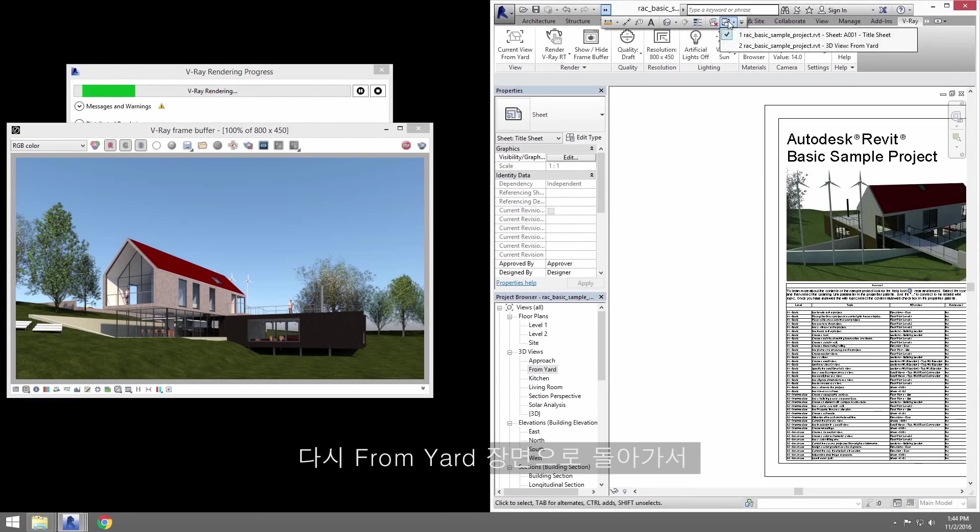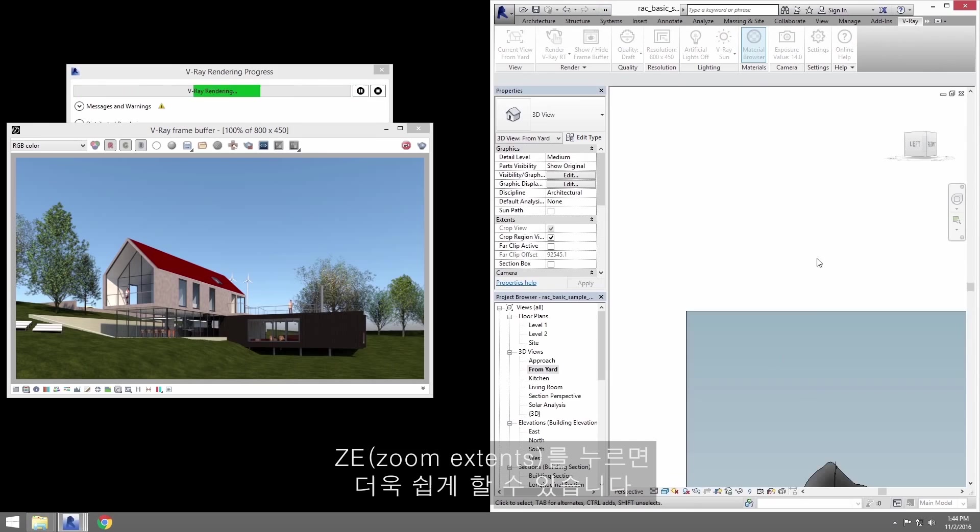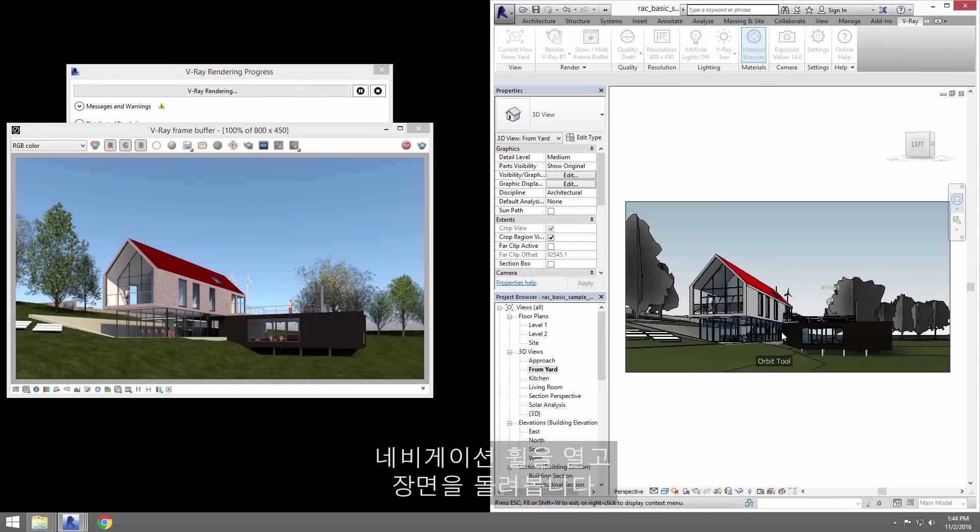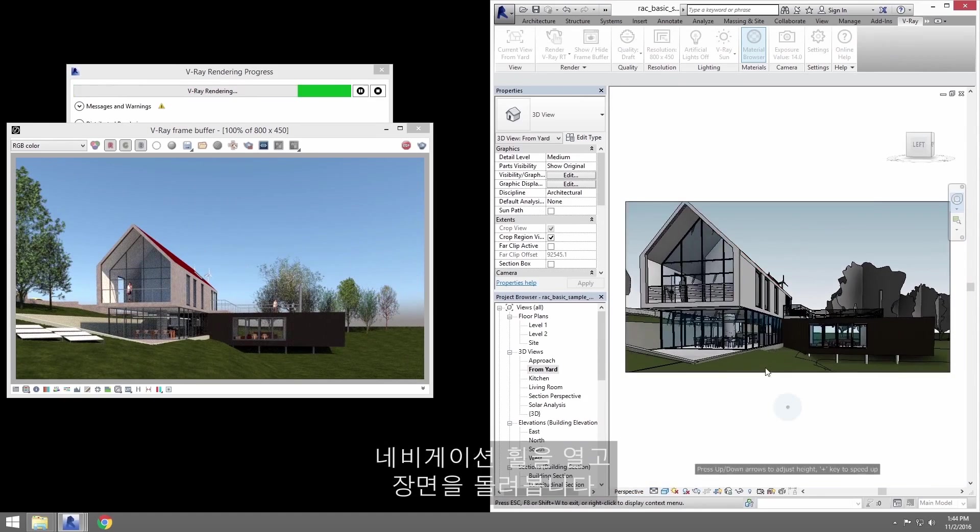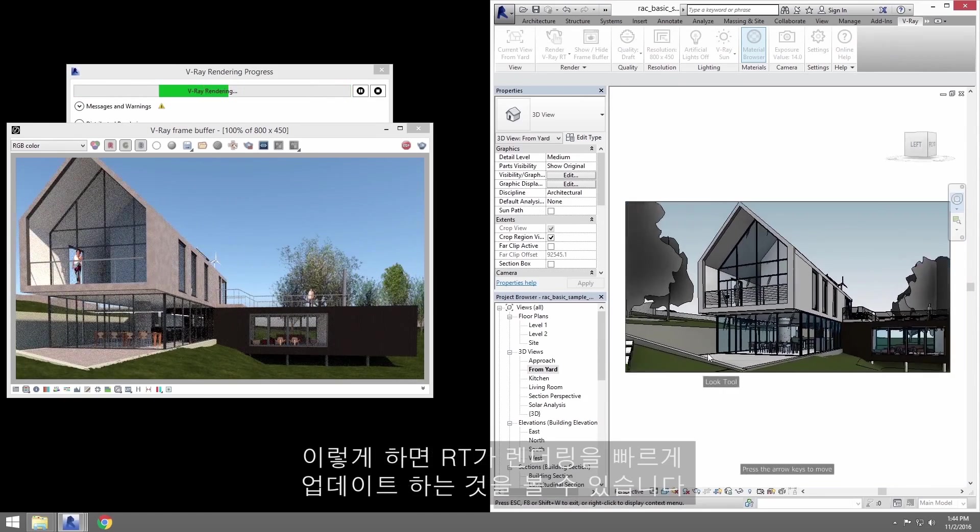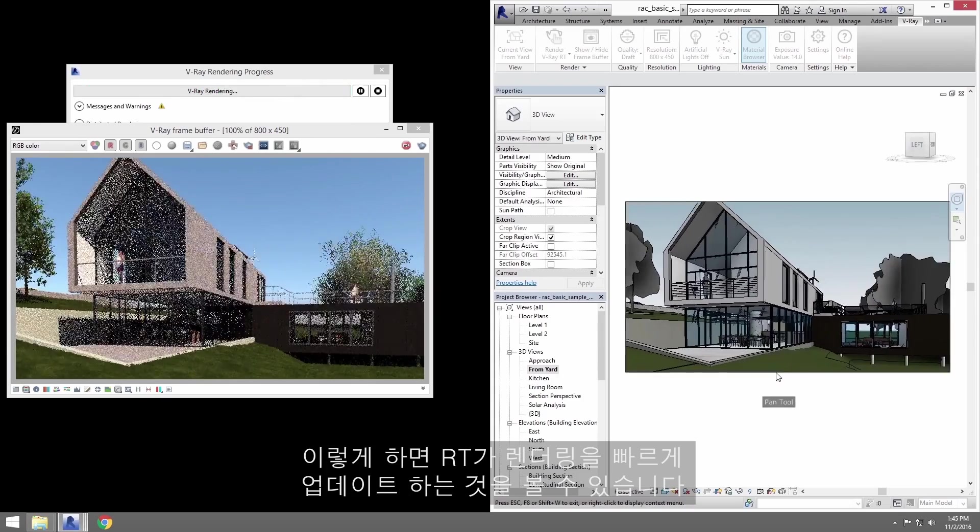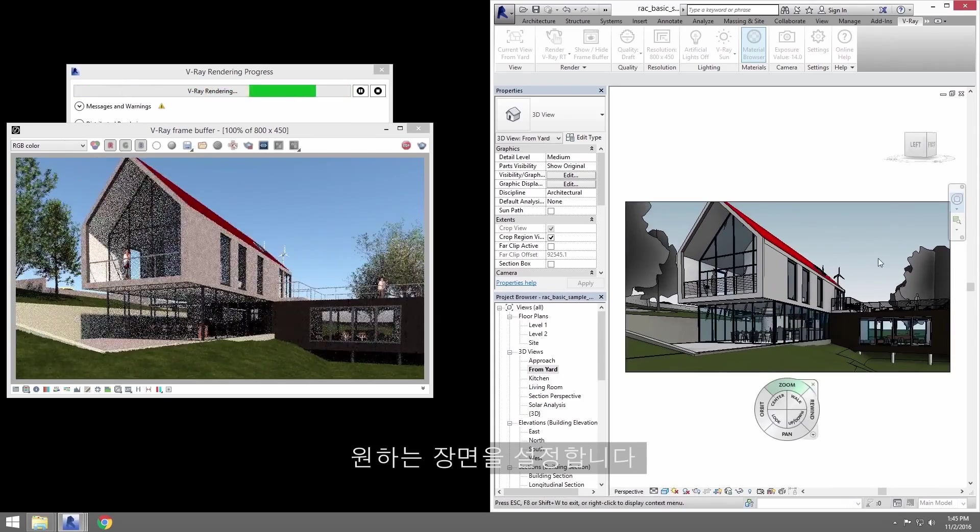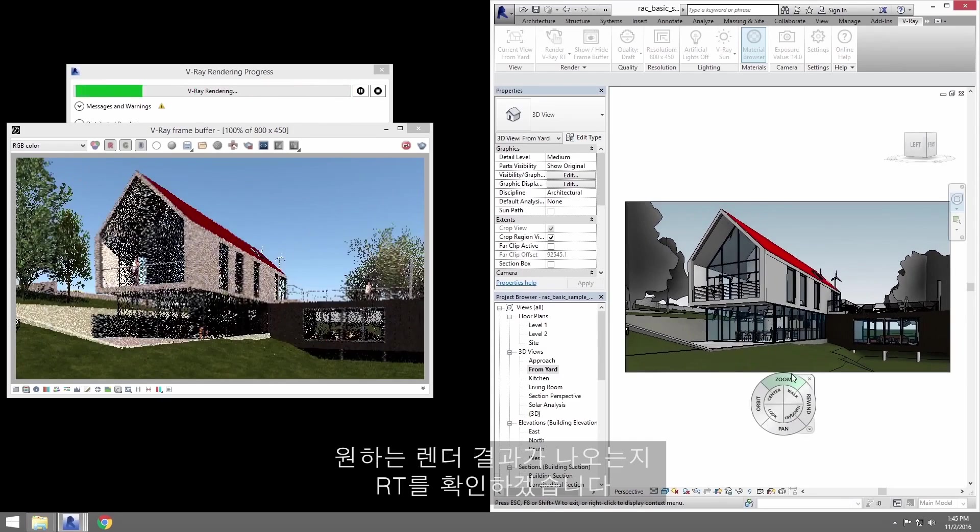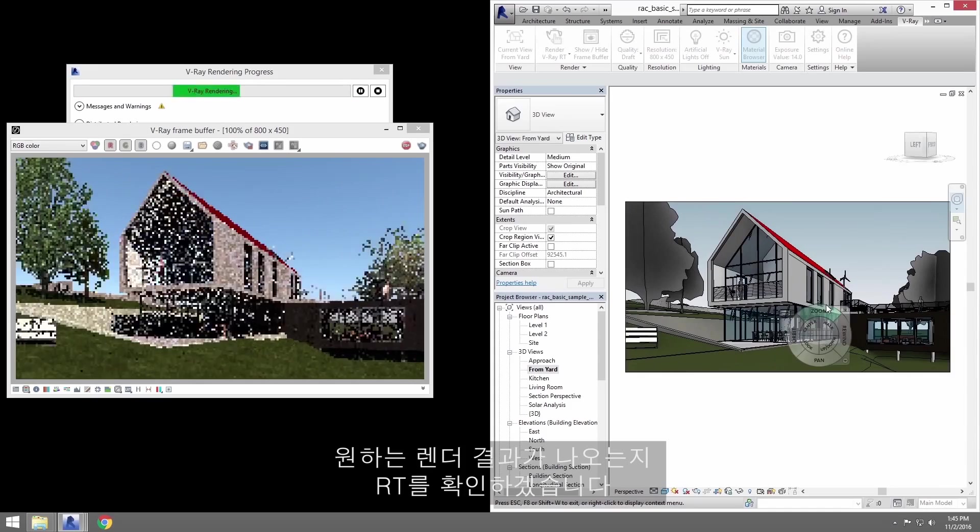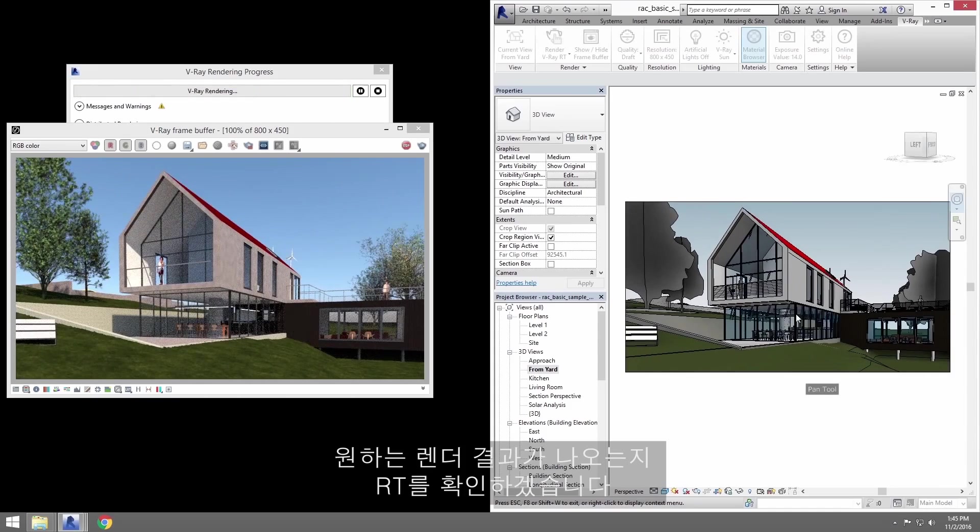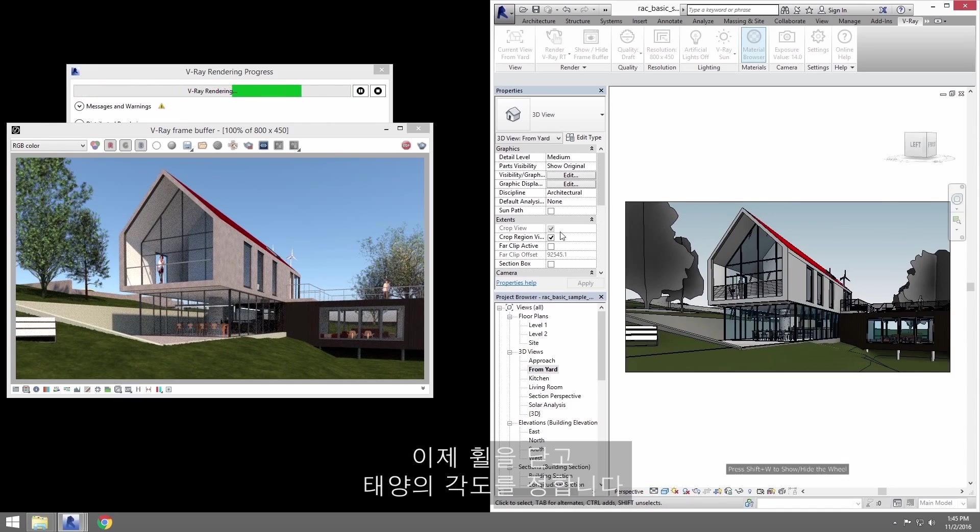Let's go back to the From Yard view. Go ahead and press ZE to Zoom Extents to make this easier. Then open up the navigation wheel and orbit the view. As I do, you can see how RT updates the render pretty quickly. Go ahead and settle on a view you like. I'm going to settle here in my view, checking RT to see the render result as I go. Now, I'll close the wheel and address the sun angle next.